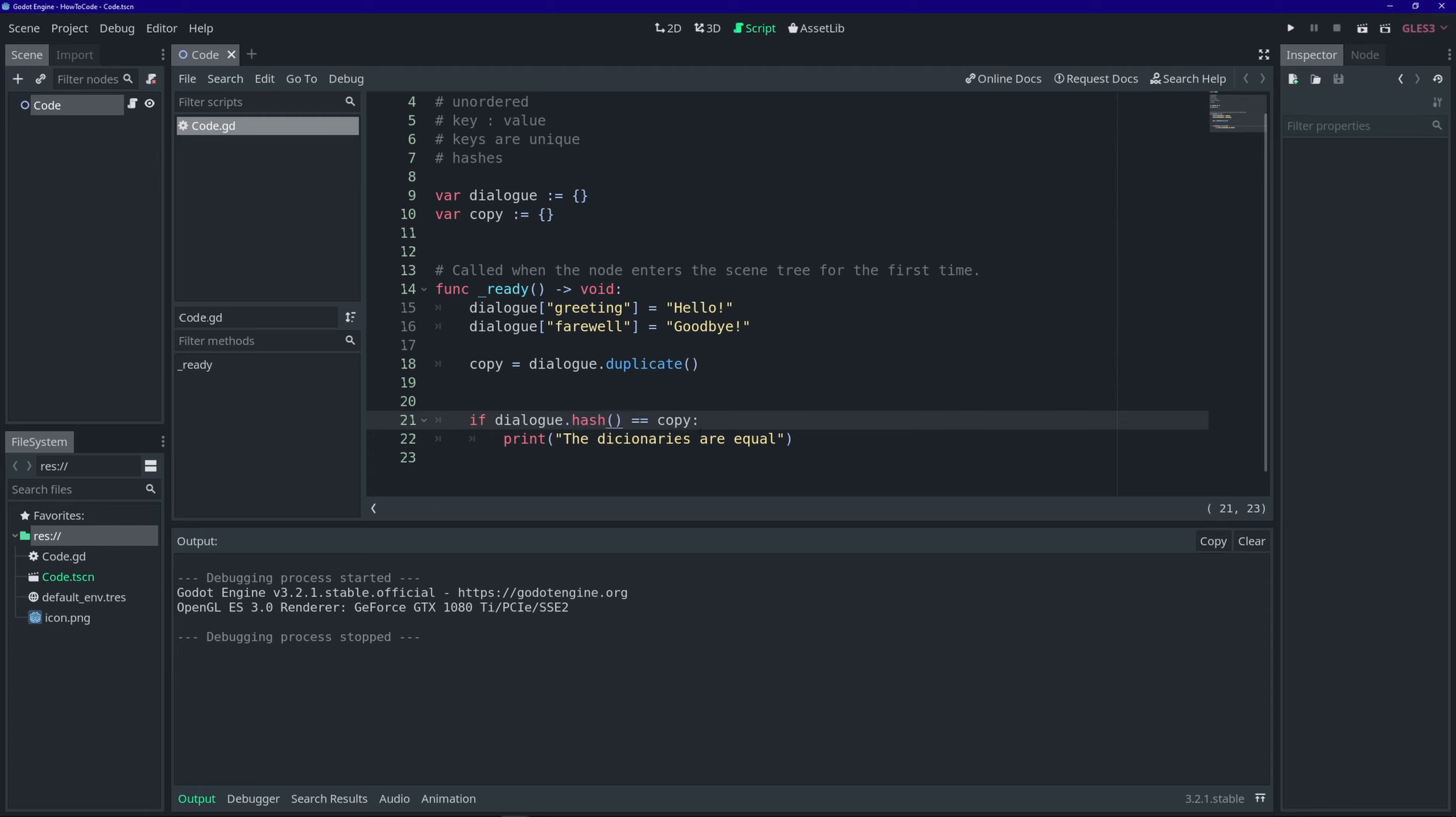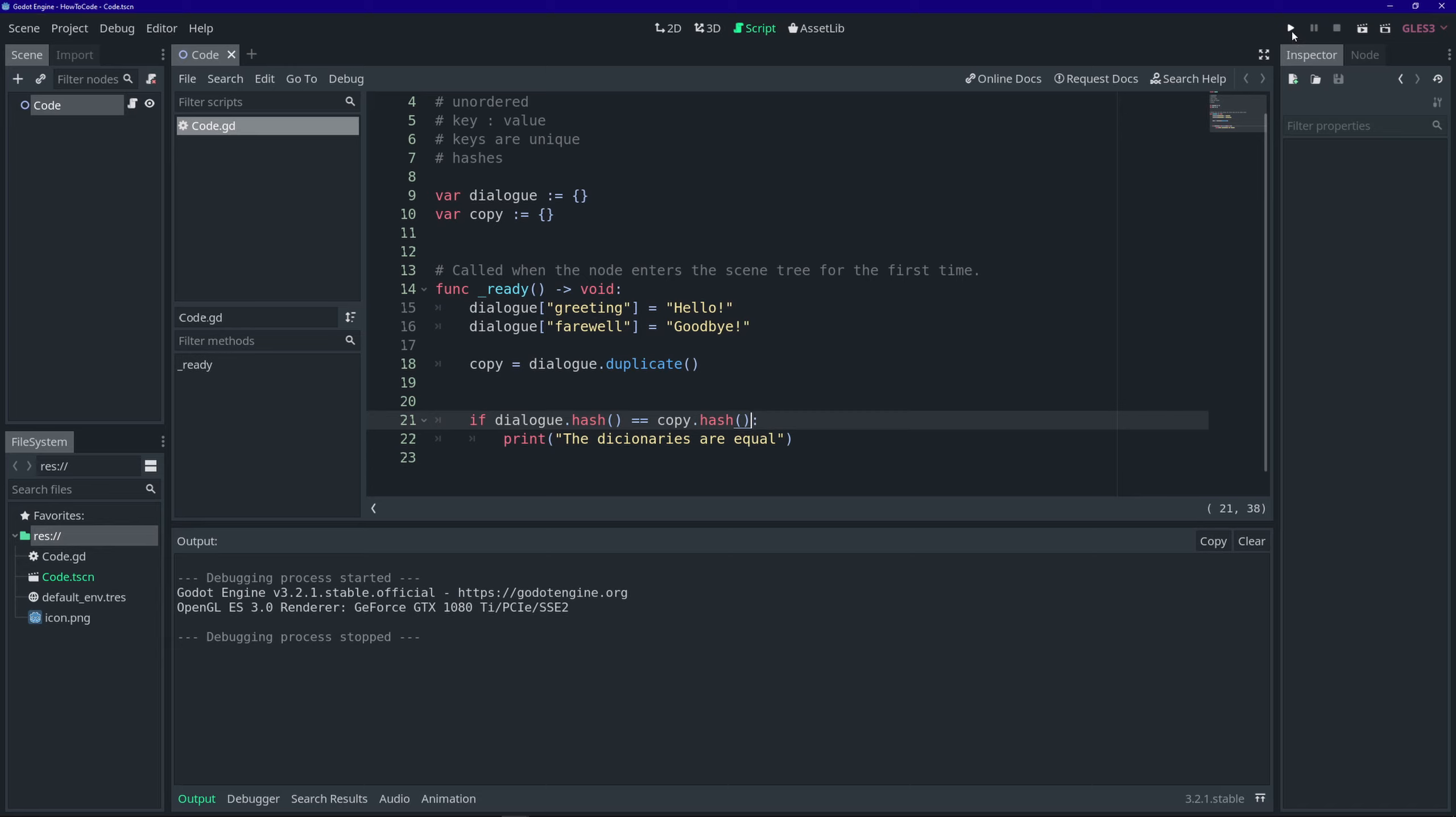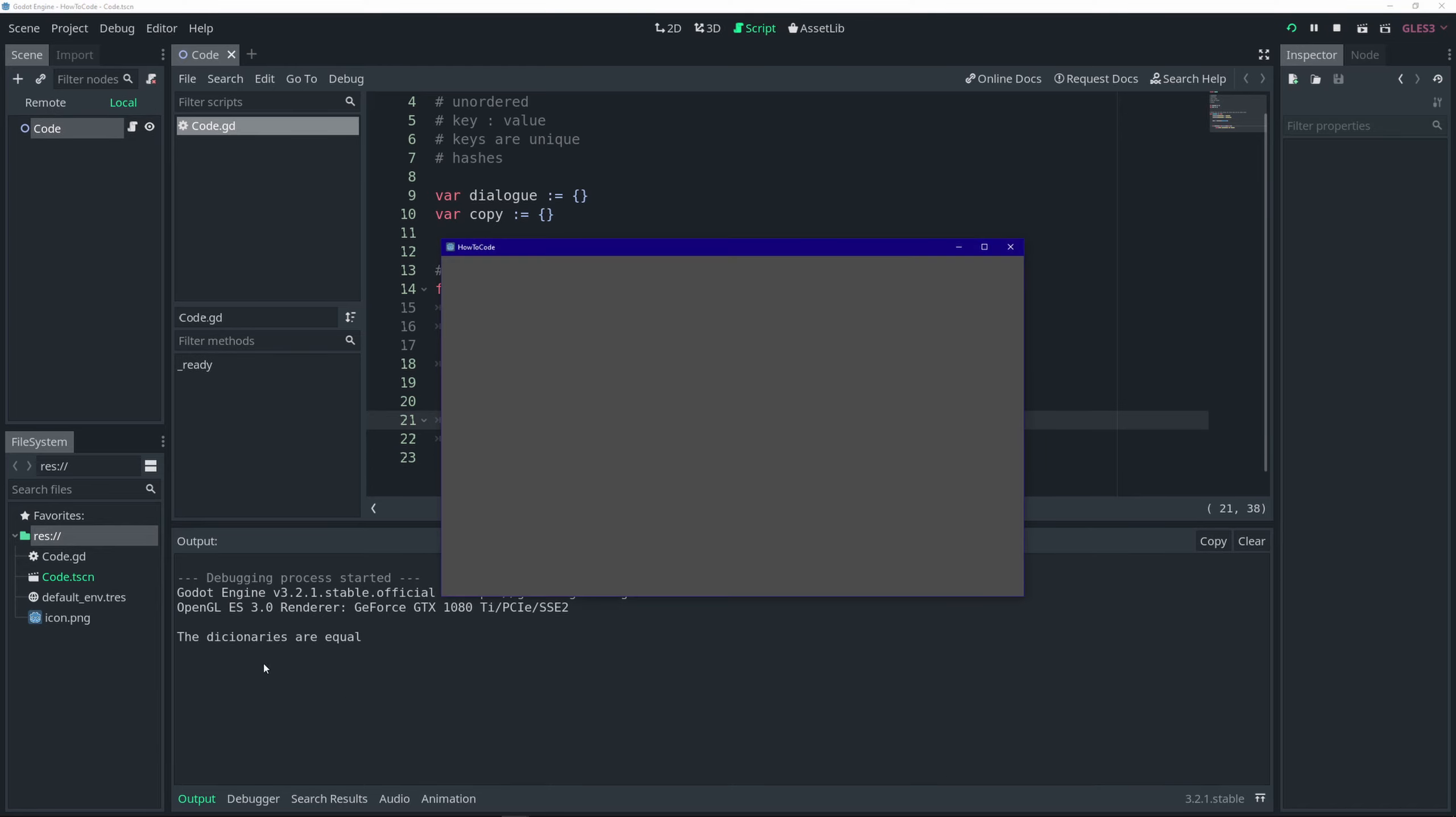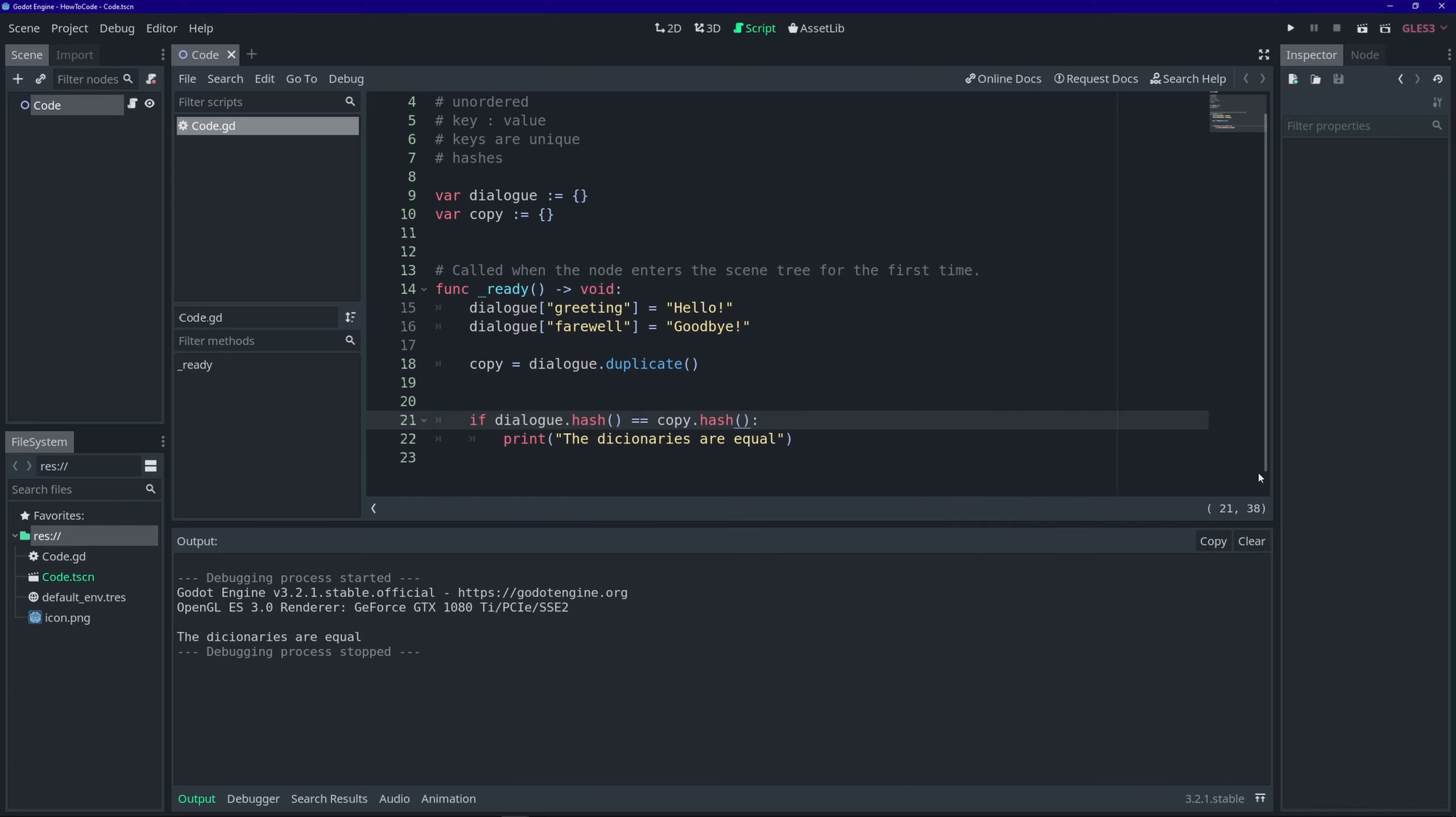Another common use case for hashes is in passwords. When you type in your password into a piece of software, if it's well written, it will hash your password and store that hash, which is simply a number or string, into the database. It won't be your actual password.